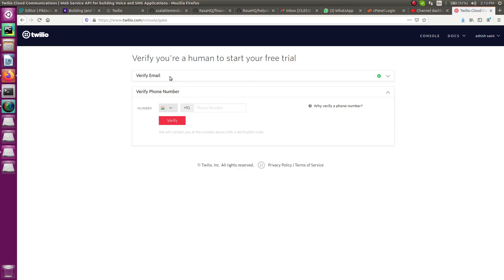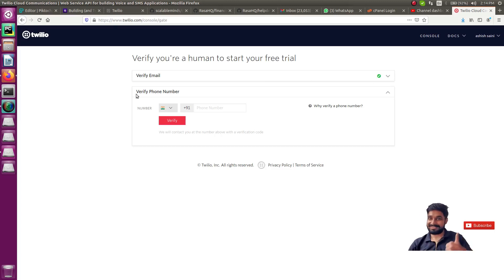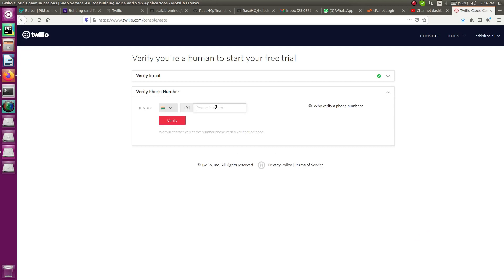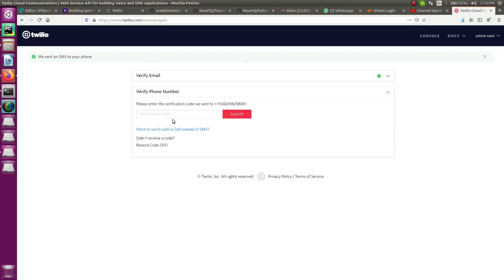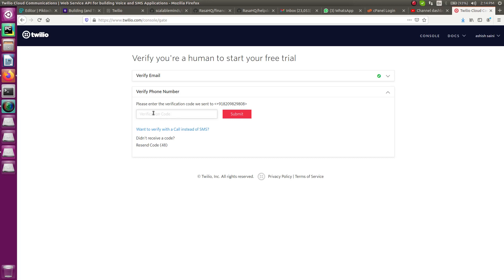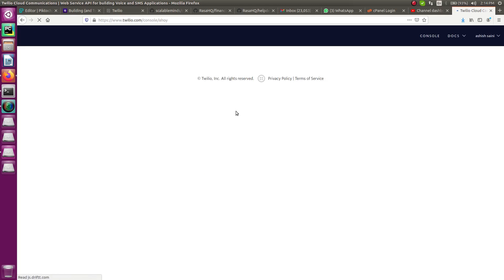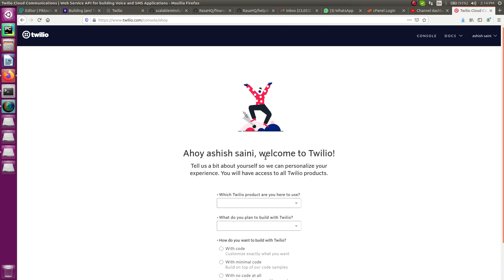Click verify. Now you have two options: the email ID is automatically confirmed since I have already logged into Twilio. Now it will ask for your phone number — add the number and click verify. It will send you a verification code on your mobile number; enter that code and submit it.